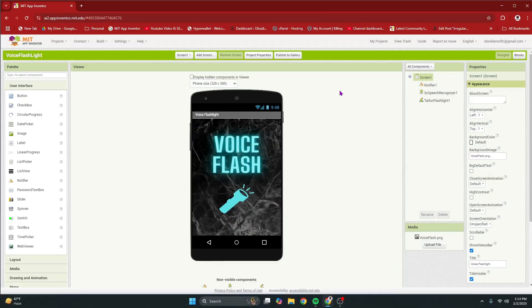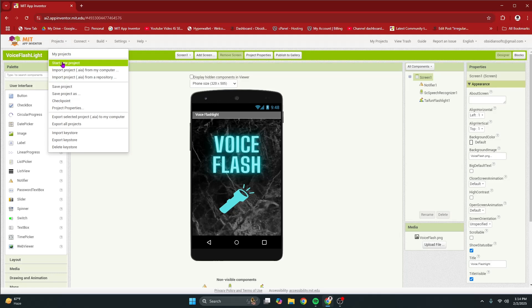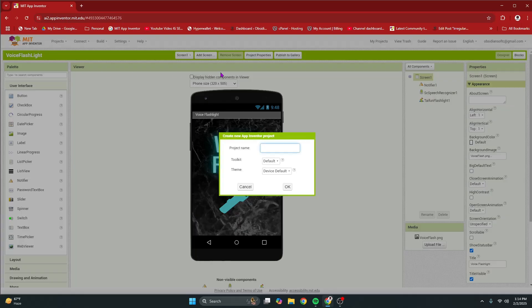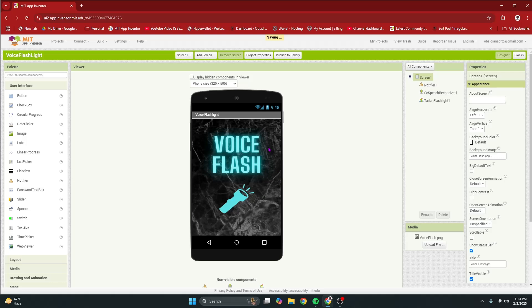So, let's begin. Open up MIT App Inventor. Go to Projects, start a new project. Let's call it QR code scanner. Keep the toolkit default. Very important. And then press OK.